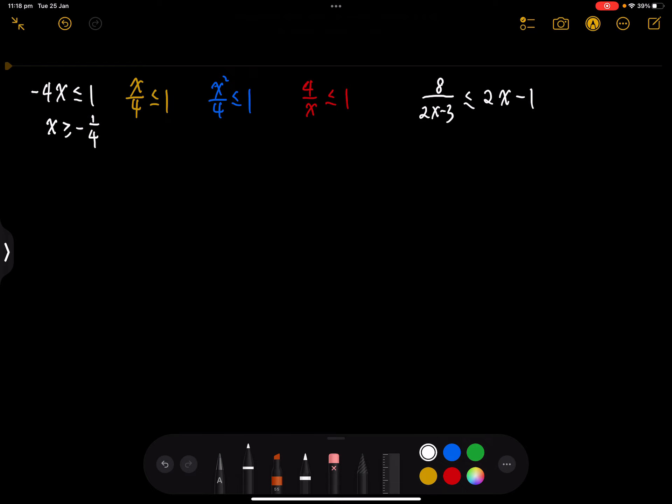Remember, with times or divided by a negative number on each side of inequalities, we have to flip the sign. If it's times a positive number, we don't have to. Negative number, we have to flip.